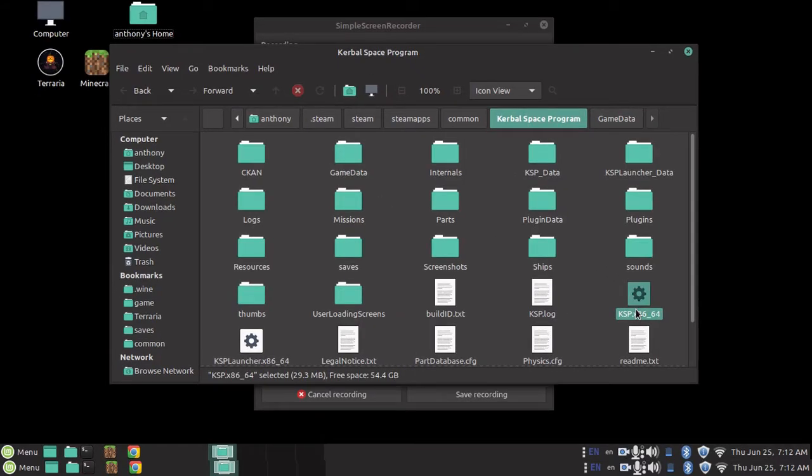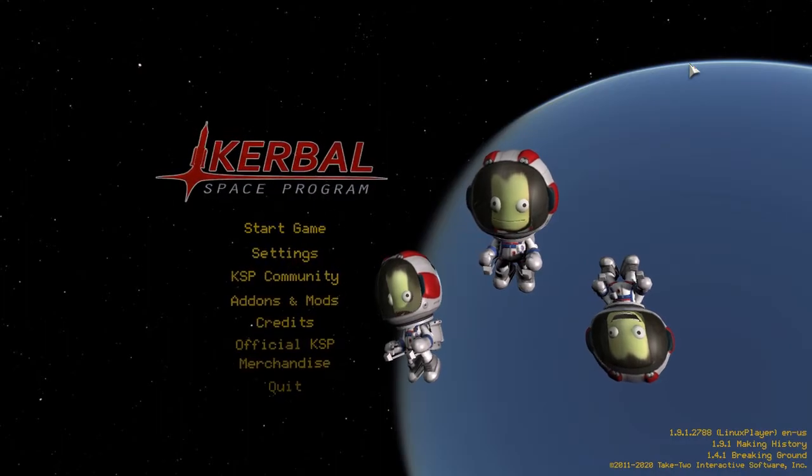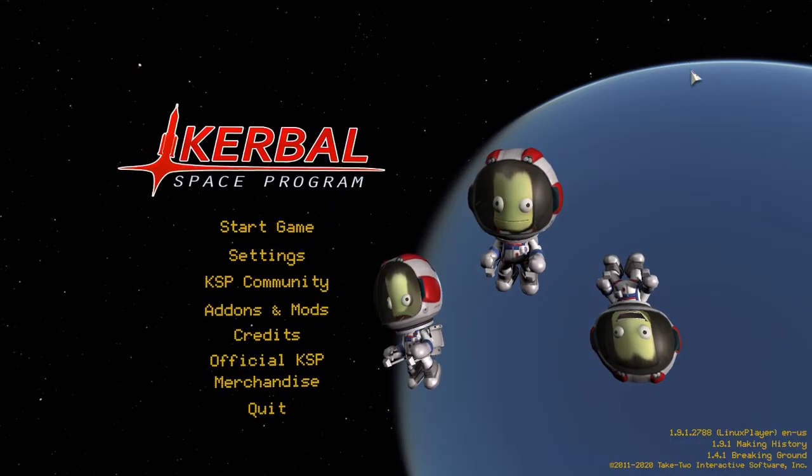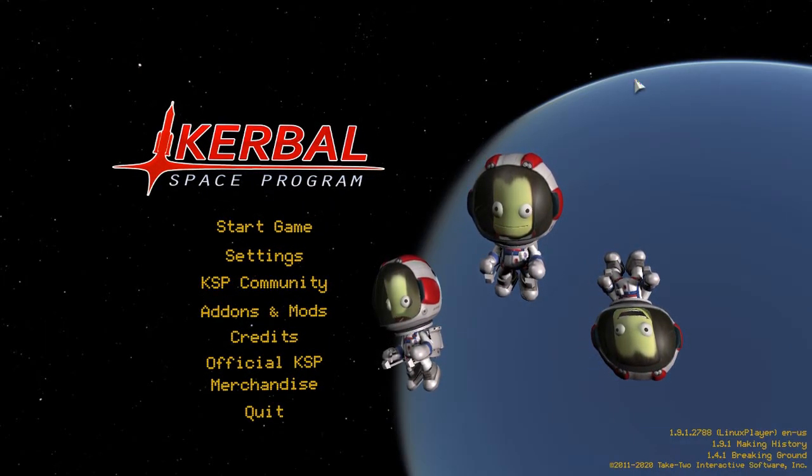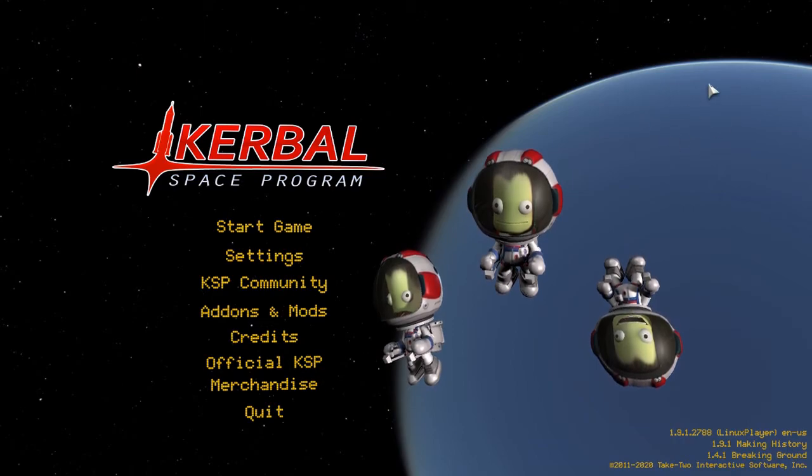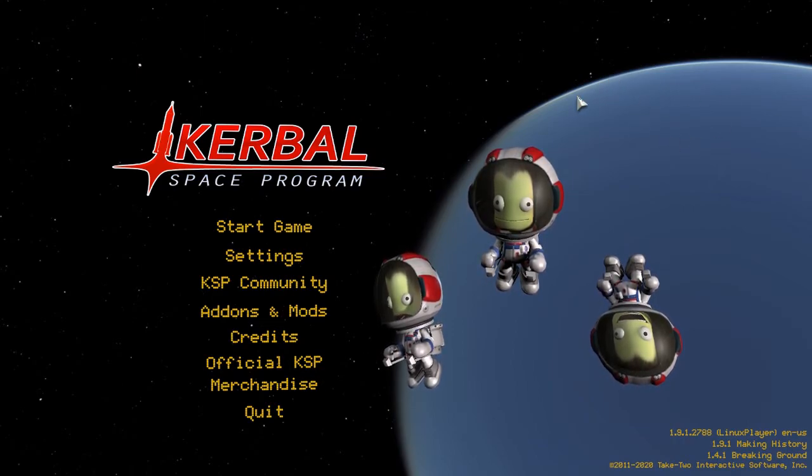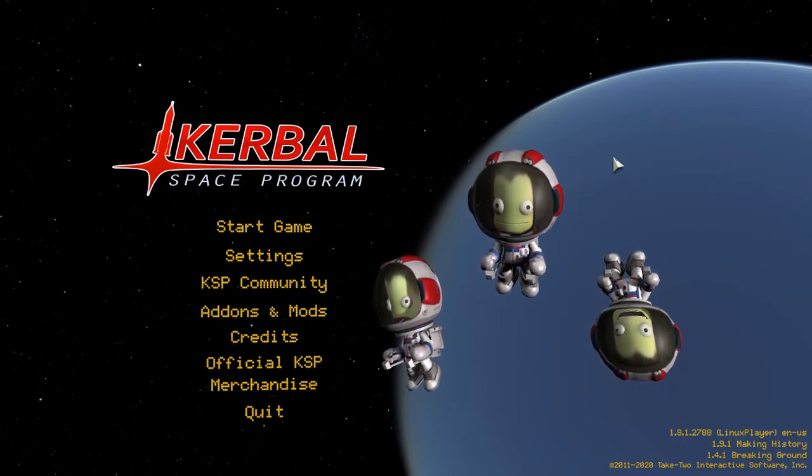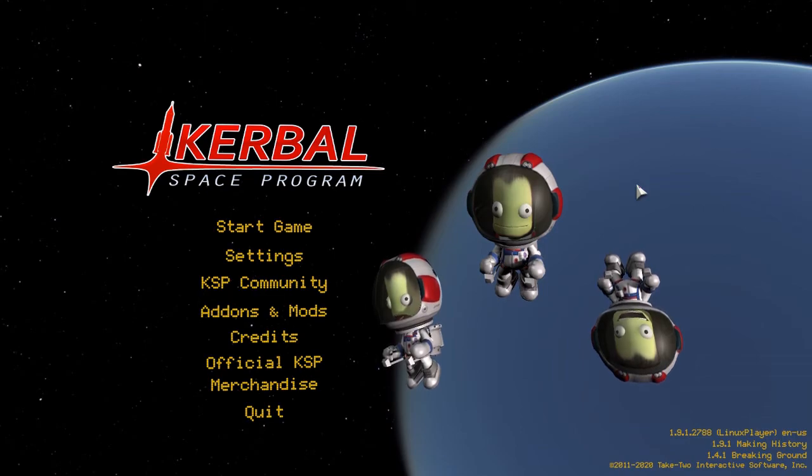Again, just going to launch KSP for proof that it worked. Okay, so the main menu is now loading, and once it loads, we should just see that Kerbin looks different. As you can see, it looks weird on the main menu. Don't worry with Spectra, it won't actually look like this in-game. It just looks wonky on the main menu.